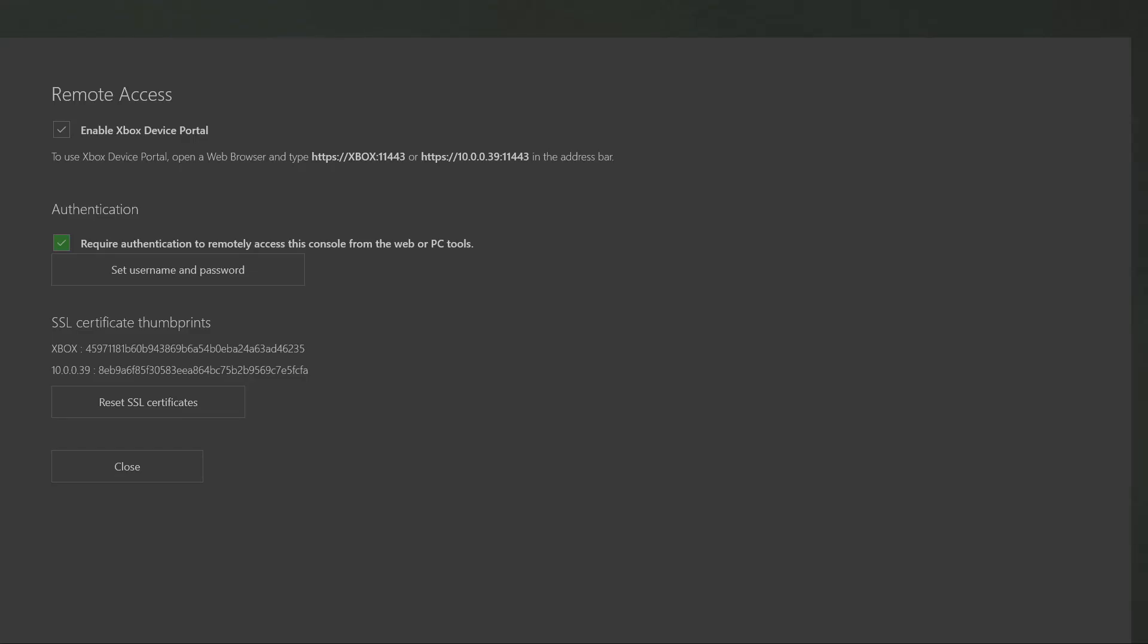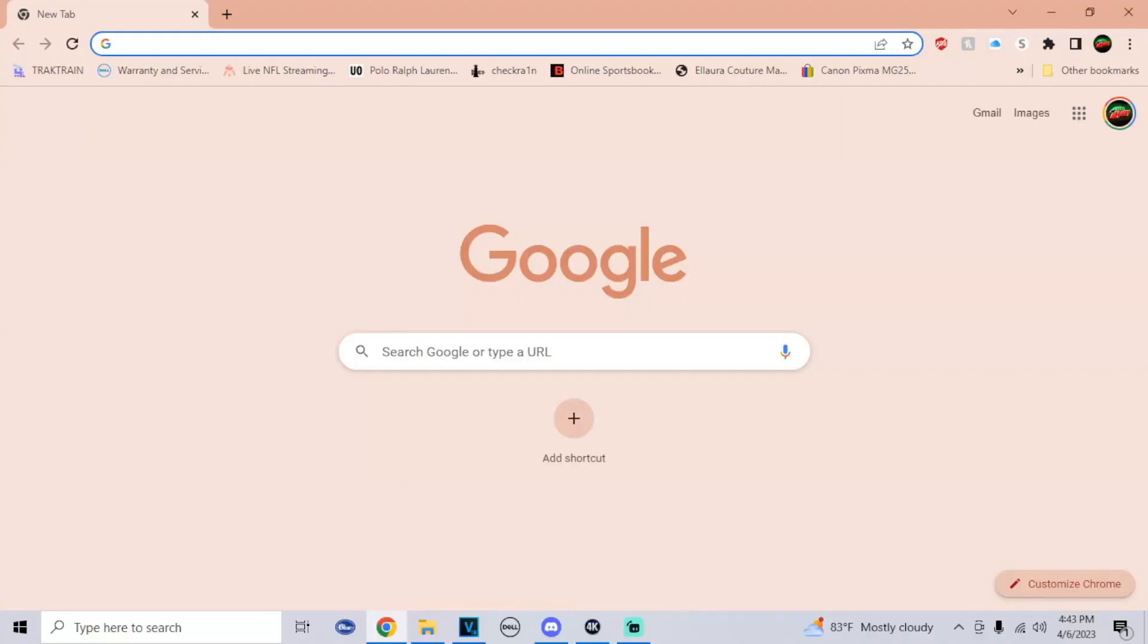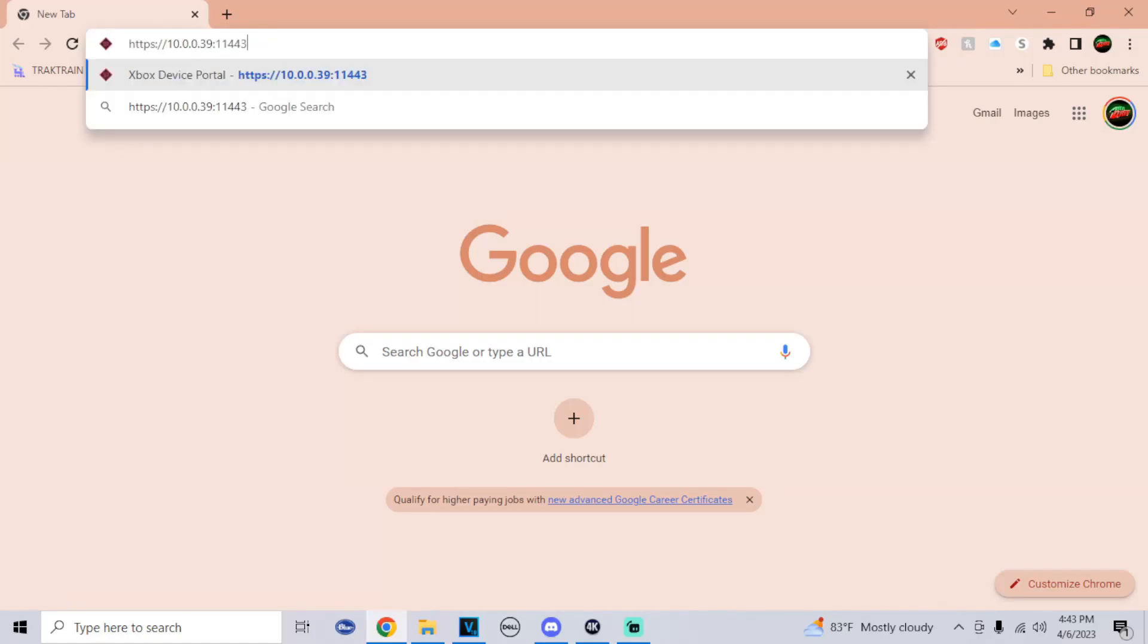Now all we have to do is type in one of the two links into our web browser on PC. I'll open up Google Chrome. For one of the two links it gives you, just type it in. For me, the first link usually never works, but they provide two links just in case. Then just click Enter.